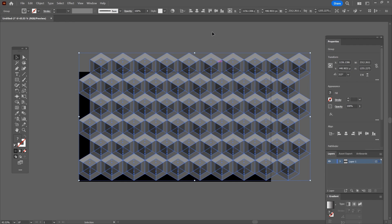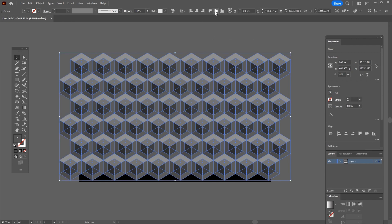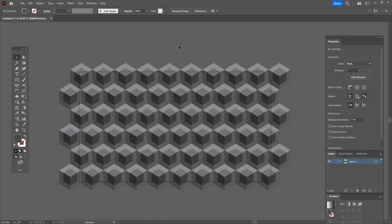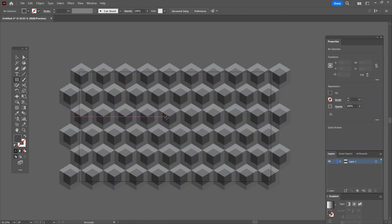Right click and group them. Center the group vertically and horizontally then select the rectangle tool and click once on the canvas.